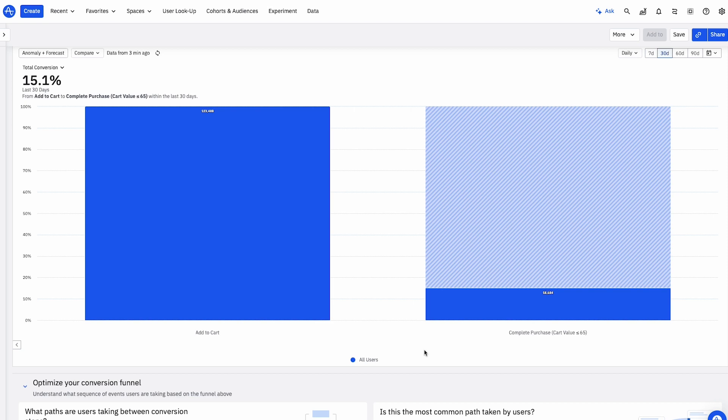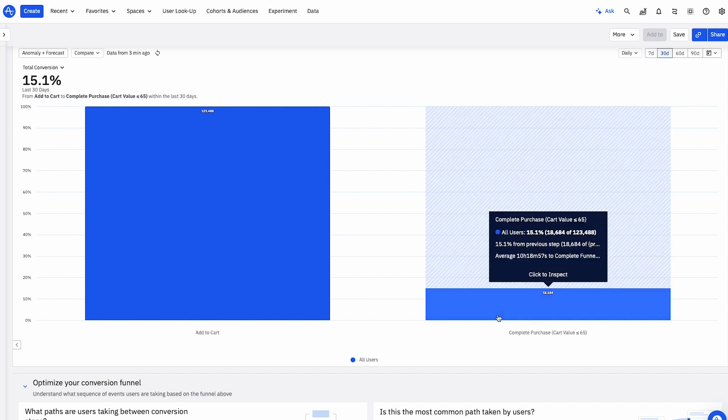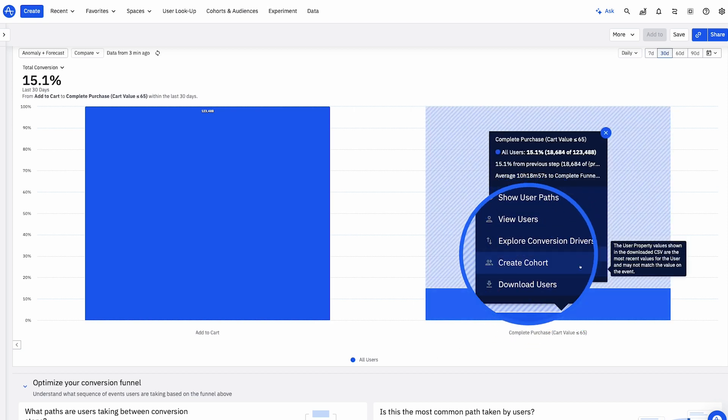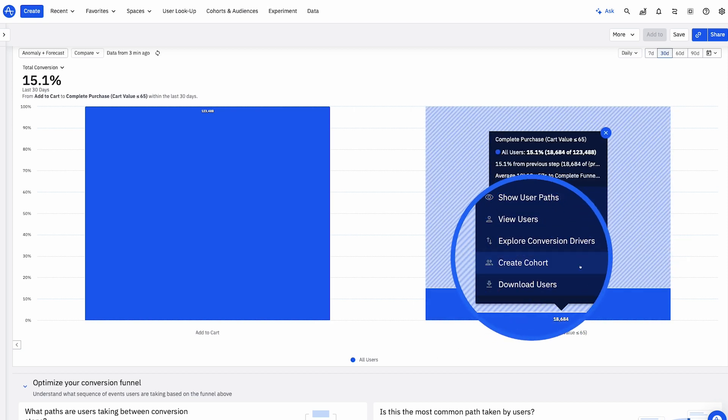Now that I know who to target, I can create a cohort with one click. No dev work required.